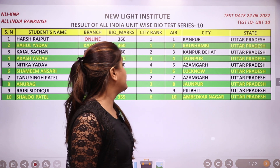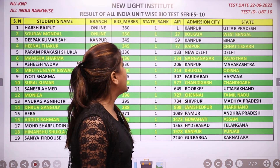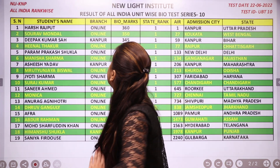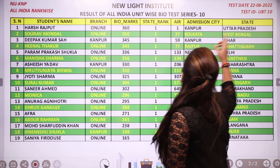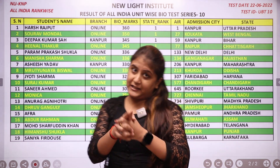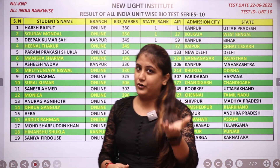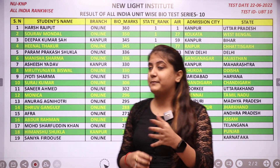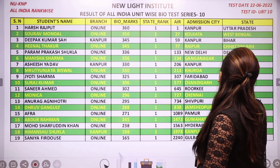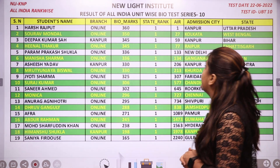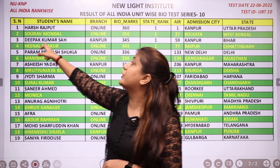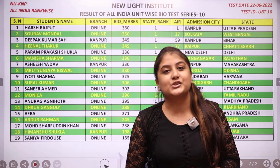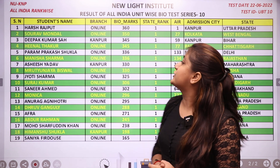Here we have the list of all 19 states with their state performers. From Uttar Pradesh, the highest scorer — as already disclosed — is Harsh Rajput. Again, a big congratulations to you. From West Bengal, the highest scorer is Saurabh Mondal. A big congratulations to you as well, Saurabh.